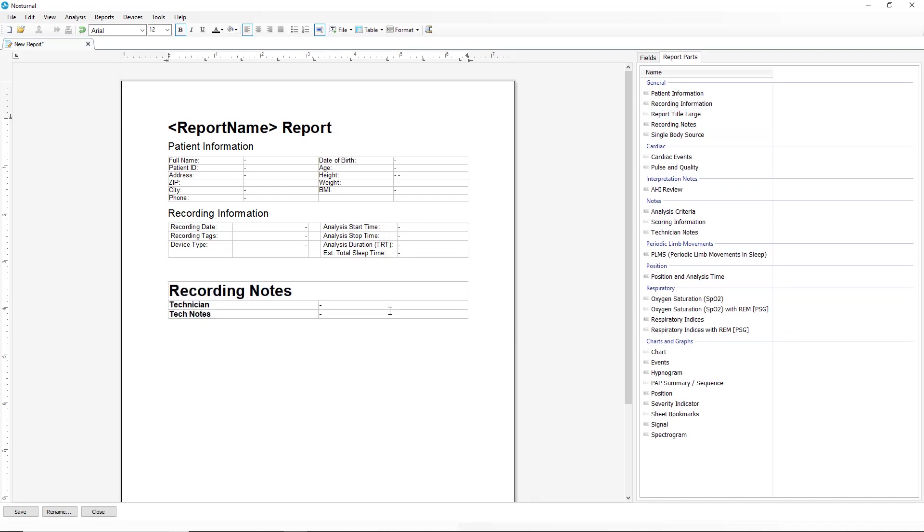Now that we have saved the recording notes table as a report part, we could add that to any new report that we create or modify.